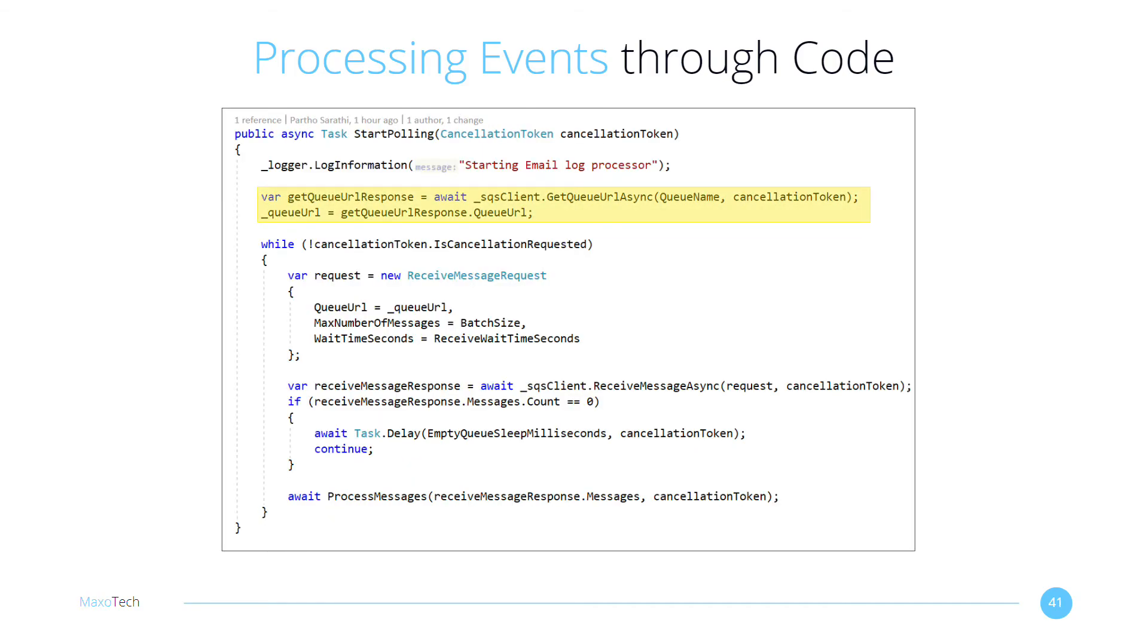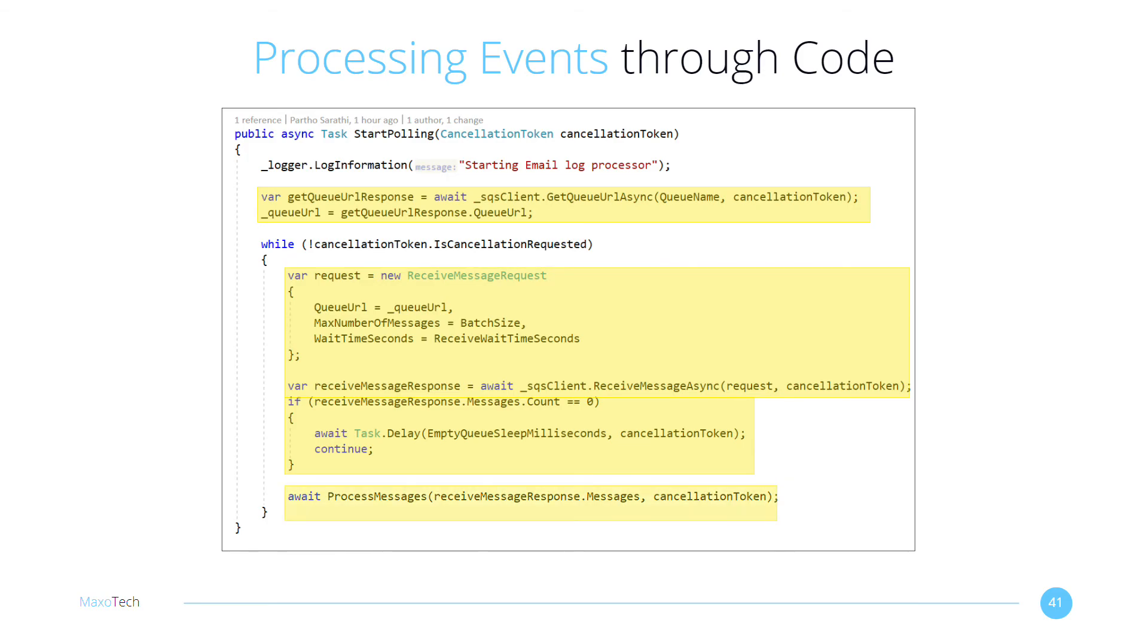Inside the start polling method, we first find out the URL of the queue. And then keep polling it until interrupted by the cancellation token. The batch size limits the number of messages received from SQS. We wait for 15 minutes if the queue is empty. Otherwise, we process the messages.